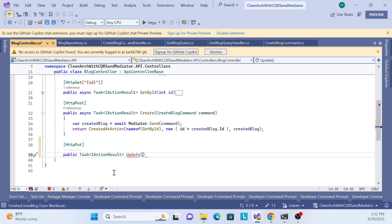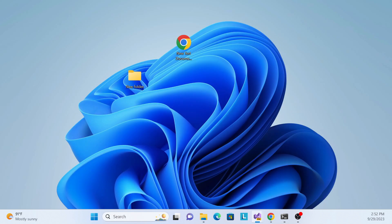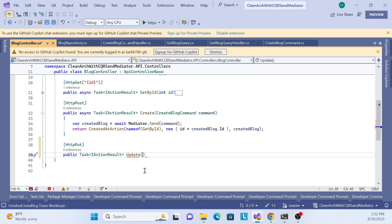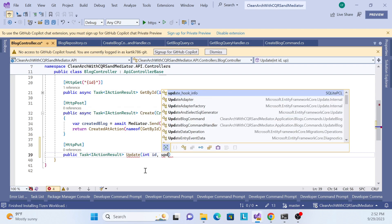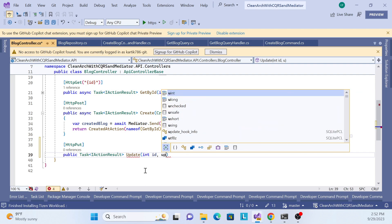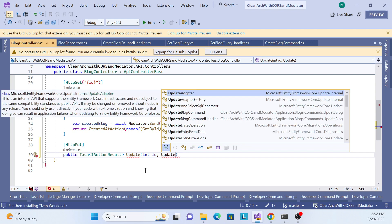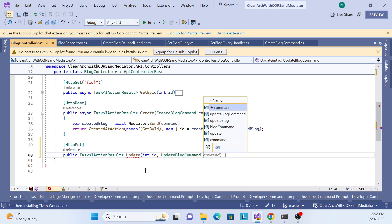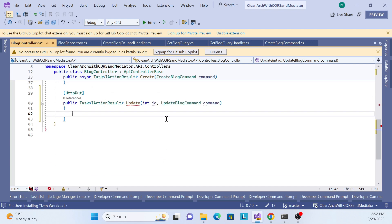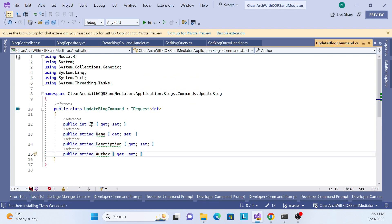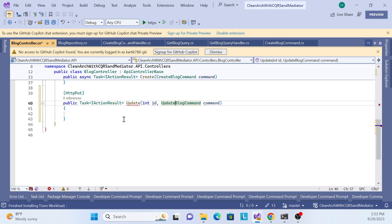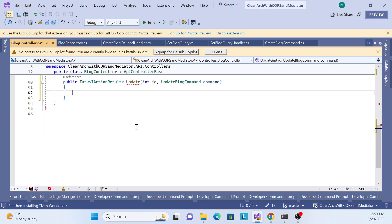The method takes two parameters. The first is an integer ID — whatever record we want to update. The second is the request body, which is our UpdateBlogCommand object containing the fields to update: ID, name, description, and author. I also need to define the route parameter for the ID using the route template syntax.